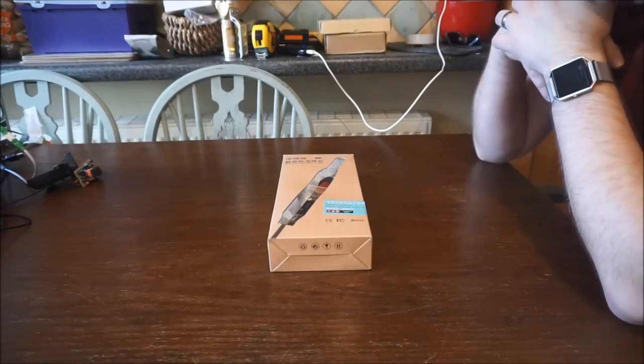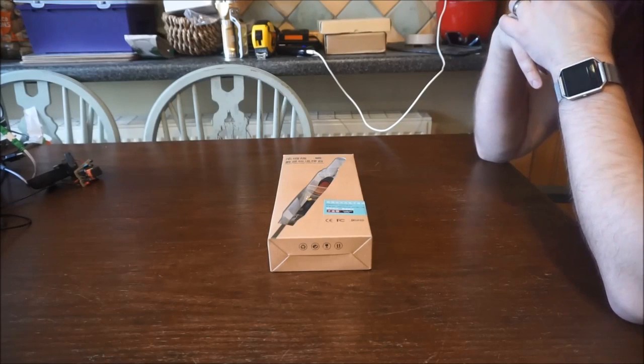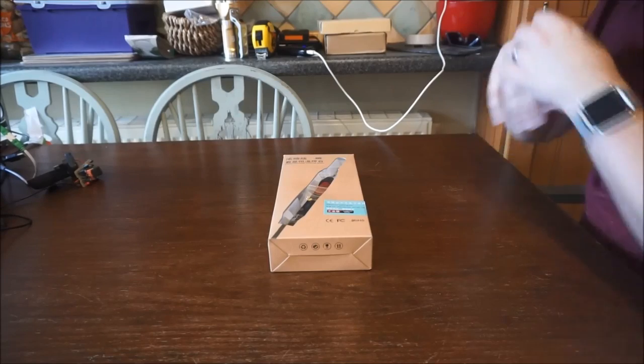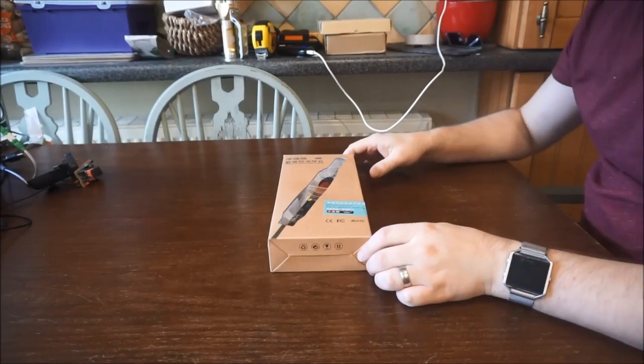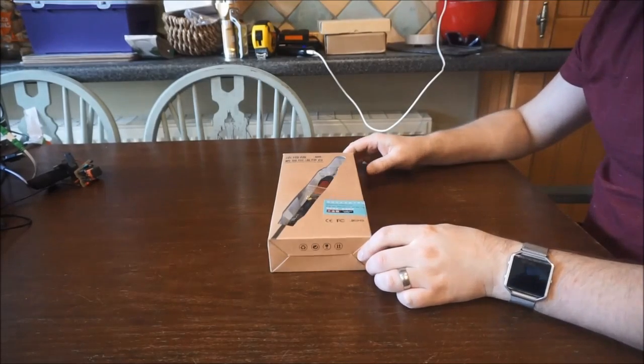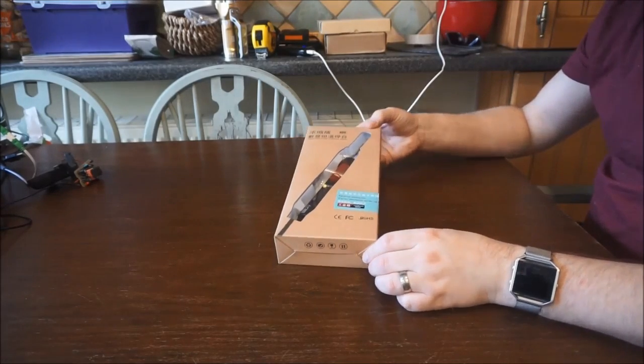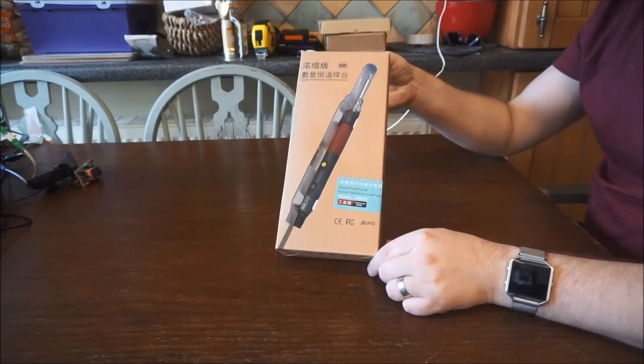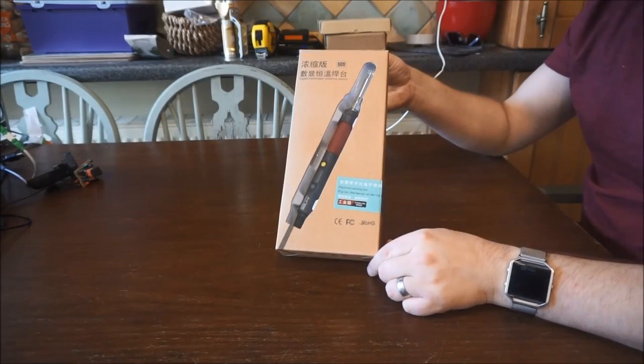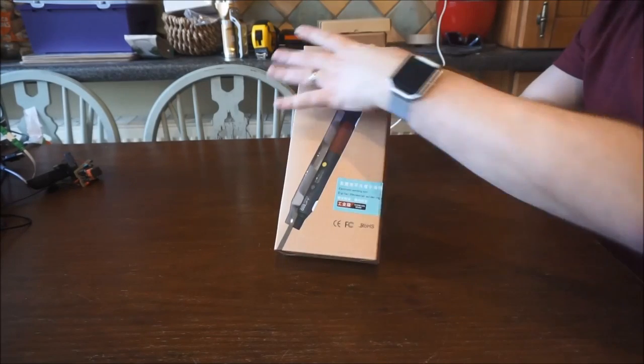Hi and welcome to my video, part of the soldering iron review. I'll just show you what's included in the box. So the box arrives like this.